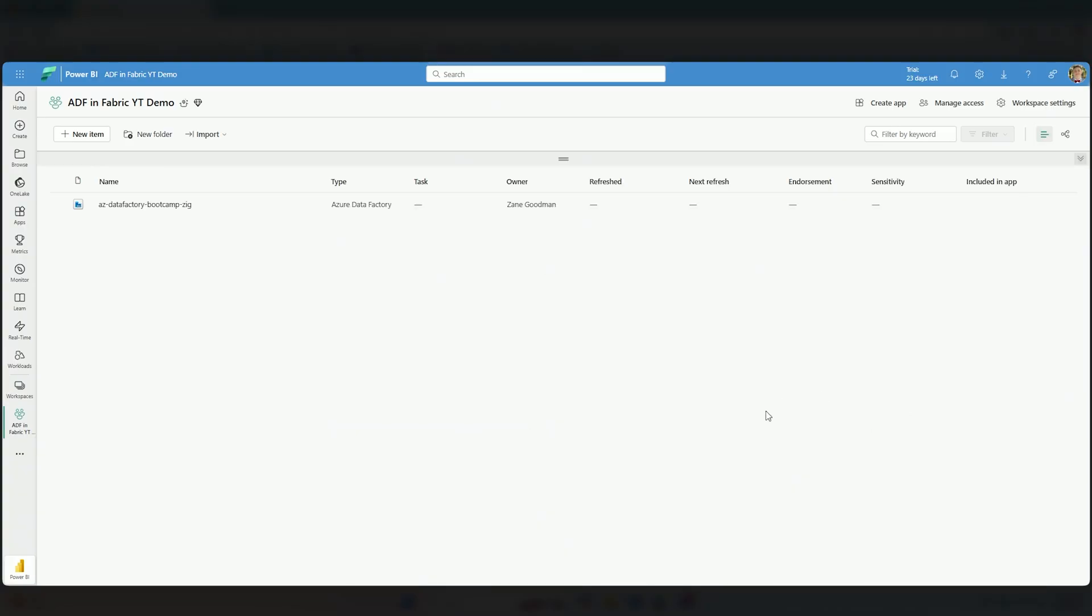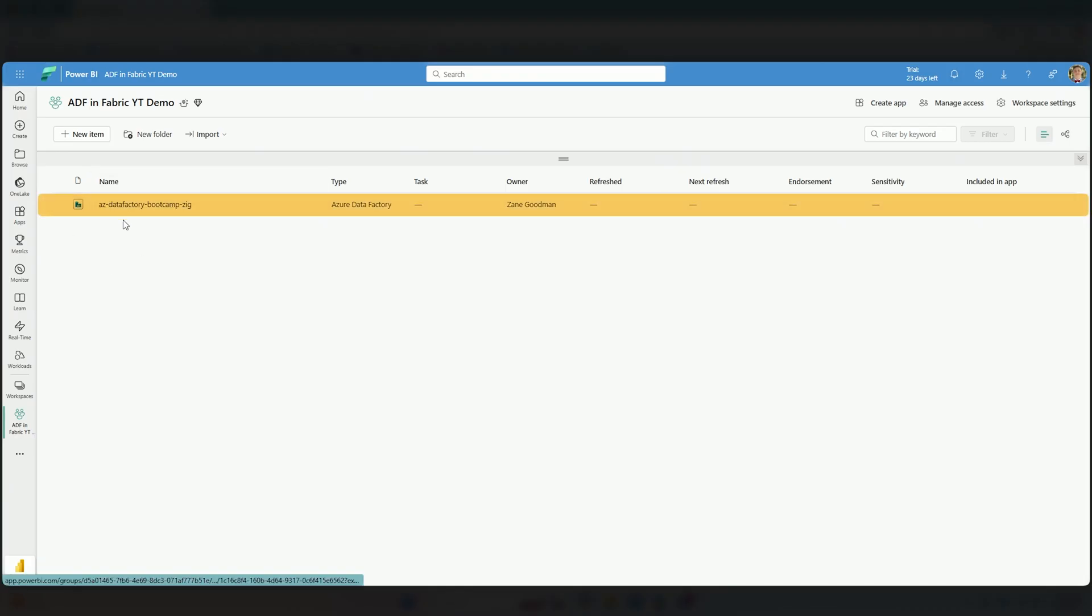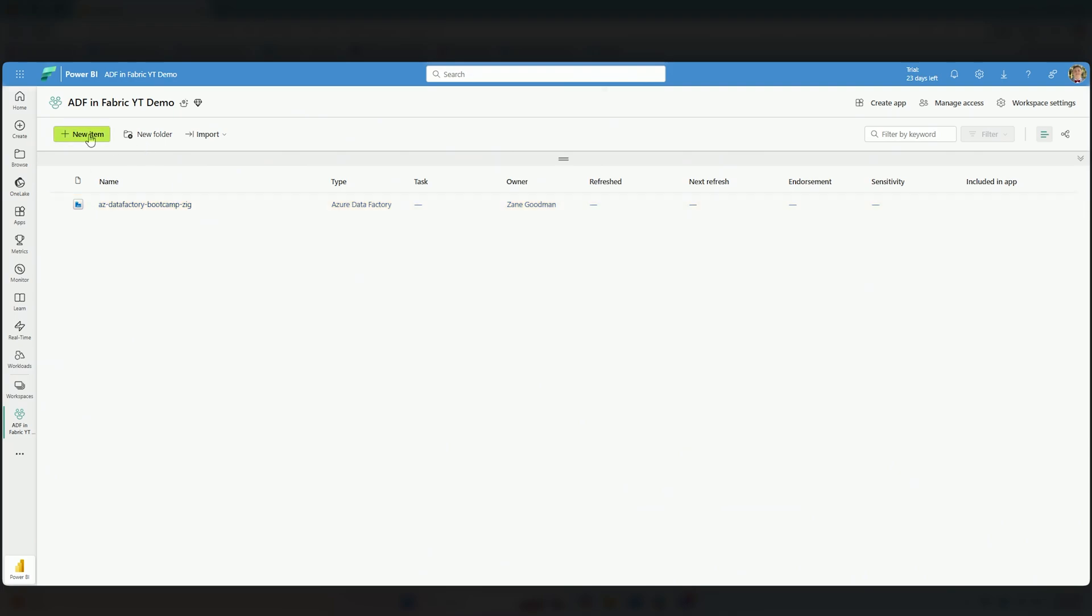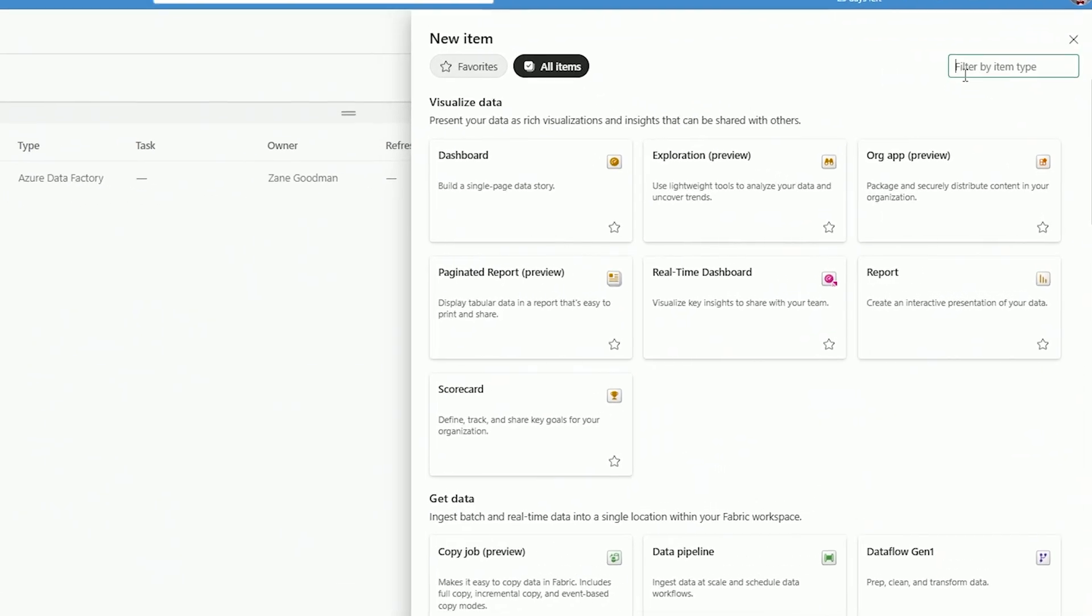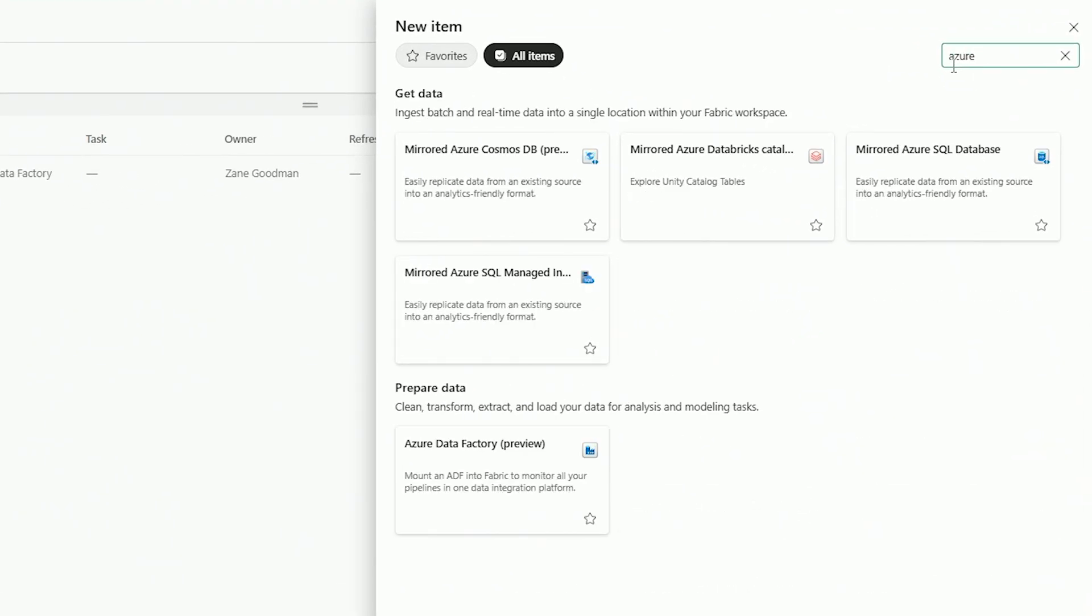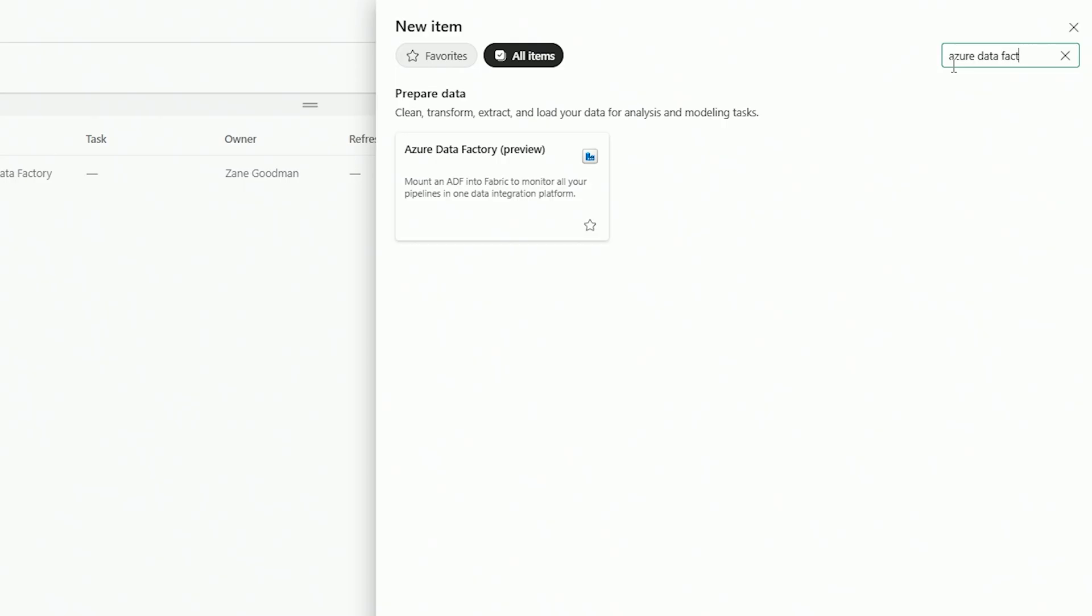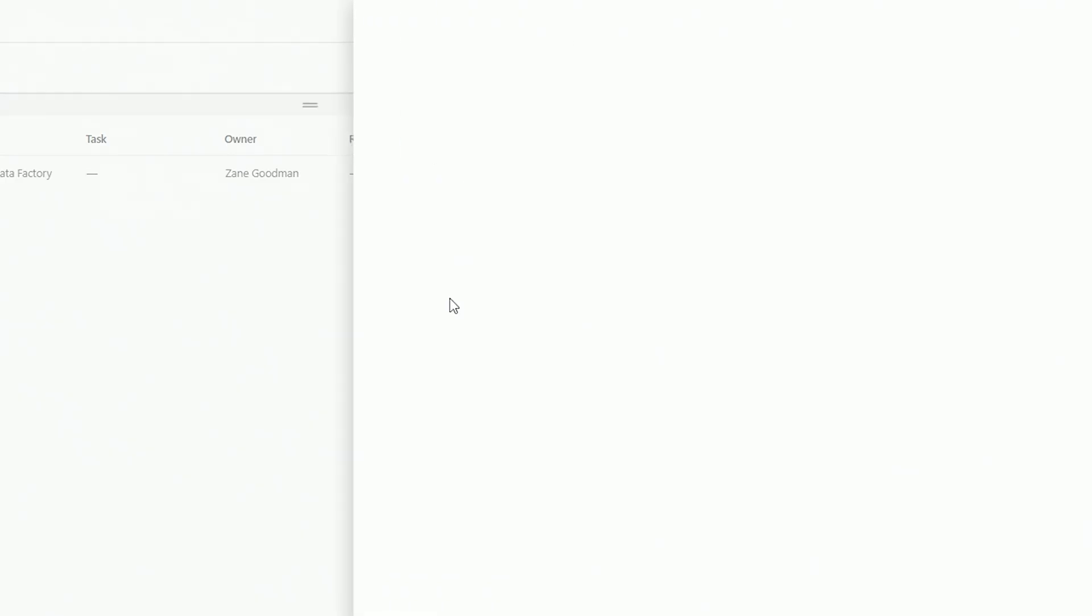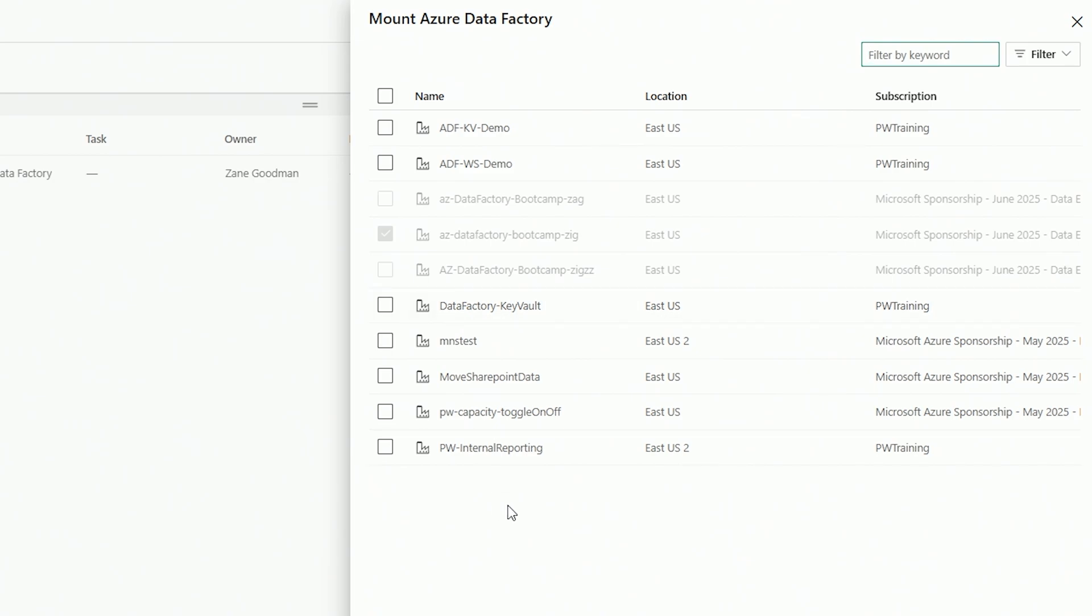Here I have a workspace with Fabric capacity enabled. Step two is connecting to an Azure Data Factory, which we can do very easily. I already have one connected here that we'll be going through. If you want to make this preview feature available in your workspace, I'll select new item and use the search bar. I'm going to search for Azure Data Factory. Keep in mind, this is in preview mode, so things will change over time. Continue to refer to the Microsoft documentation as they update articles about Azure Data Factory inside Fabric.